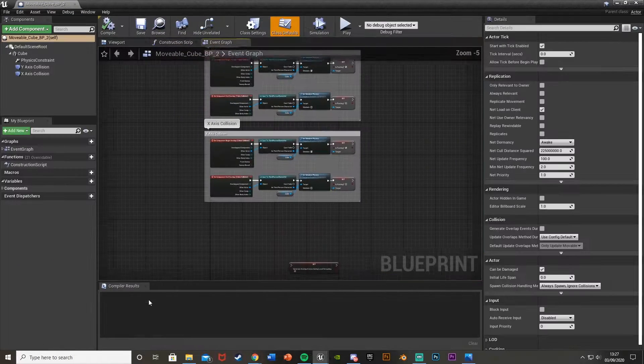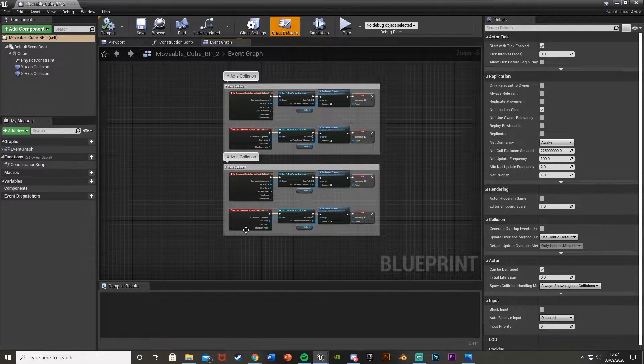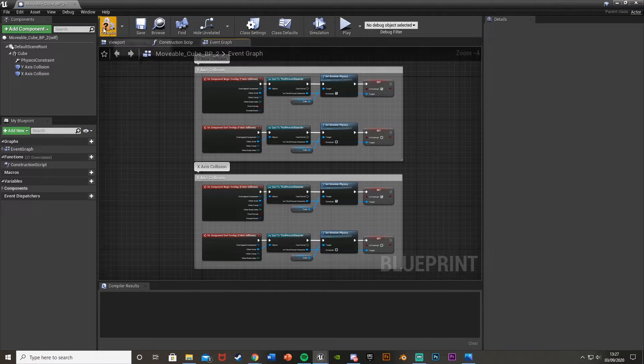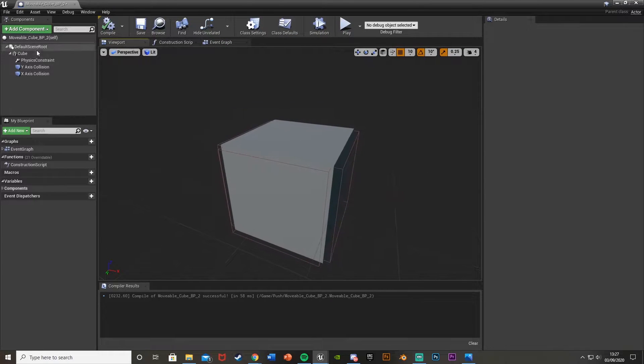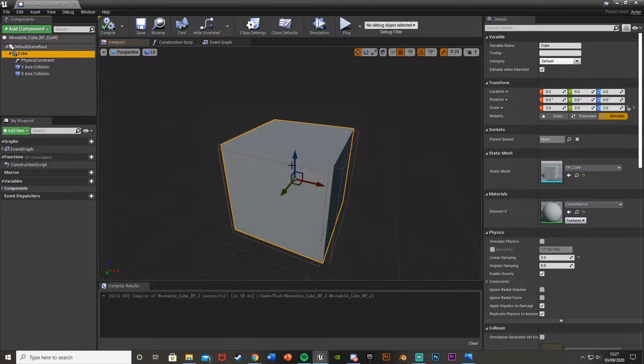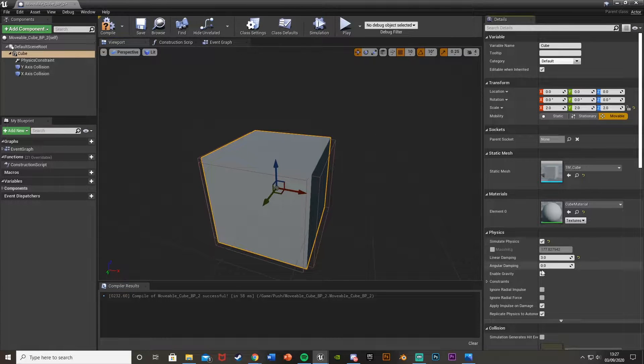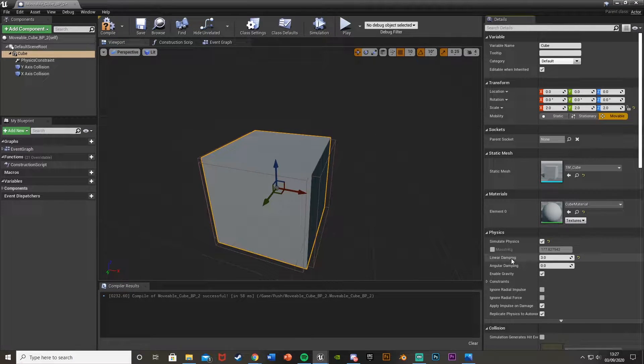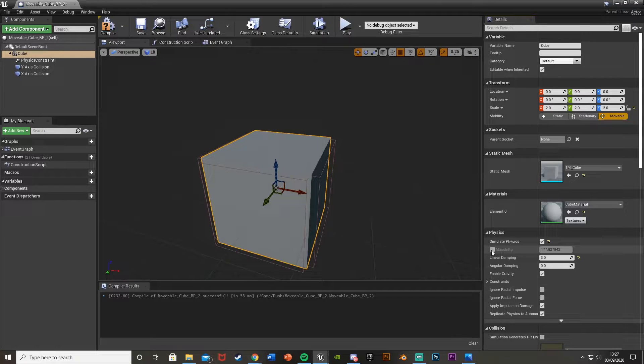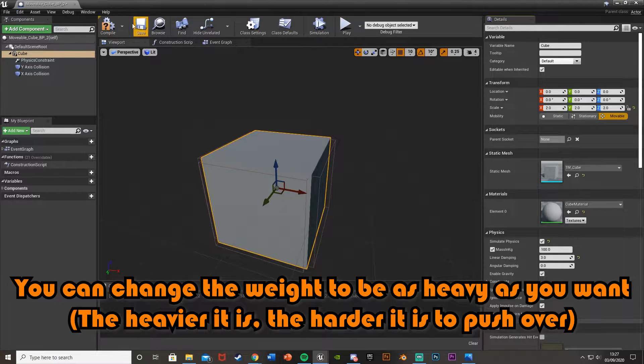We'll open it up and make some minor changes. First, on the cube itself, we're going to set simulate physics to true. We want to simulate physics, tick that, and then tick mass in kilograms as well to keep it at 100 so we can push it over easily.